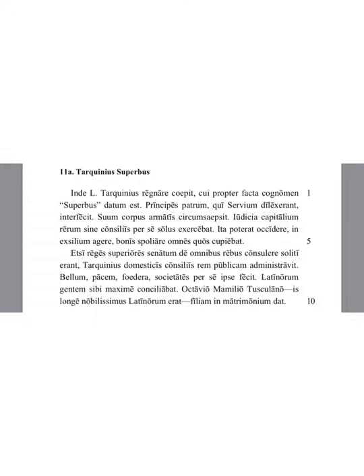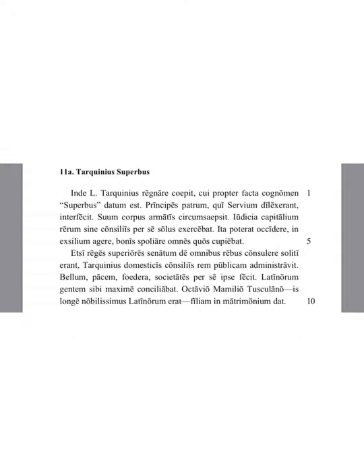Tarquinius carried out the republic, or managed the republic with domestic affairs from the house, from the court of the king. He himself alone made war, peace, treaties, alliances.